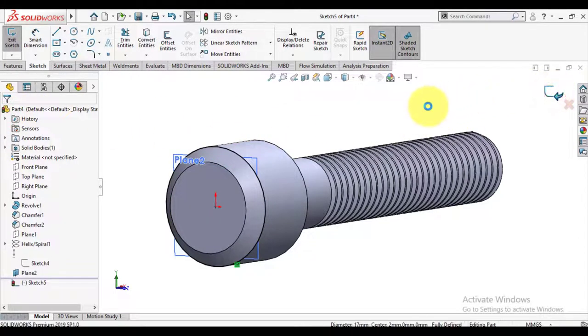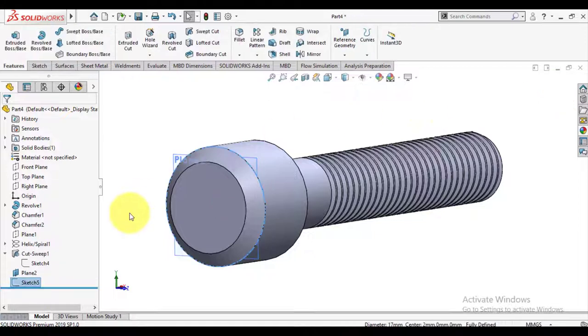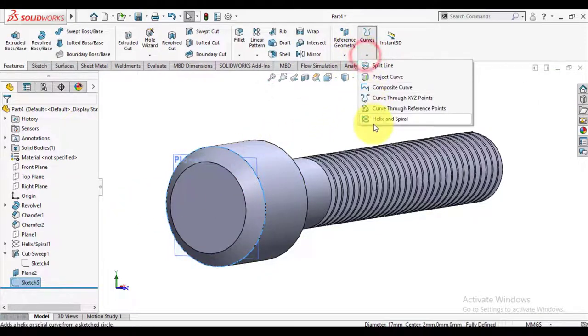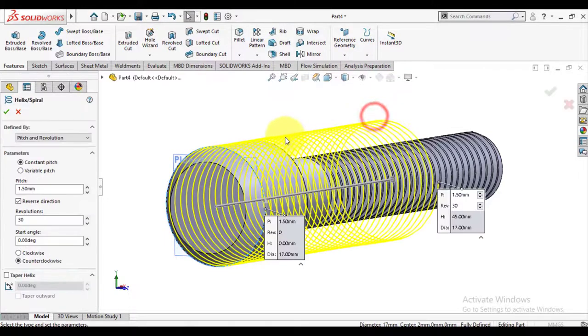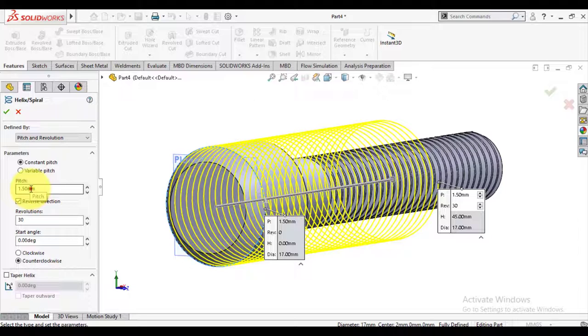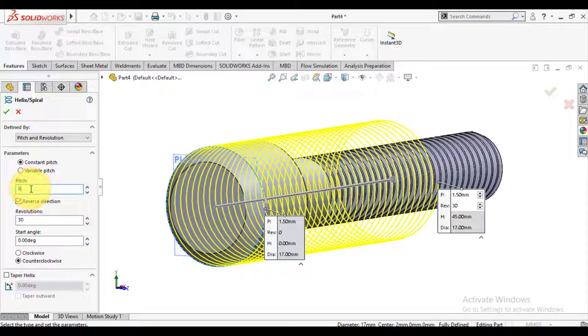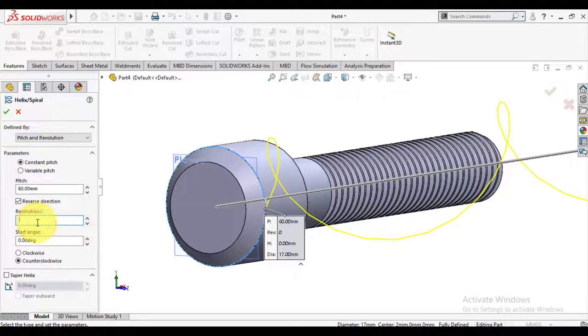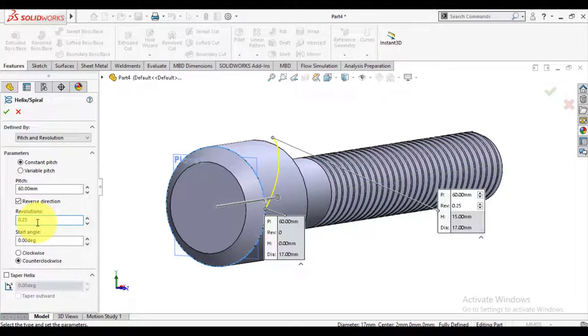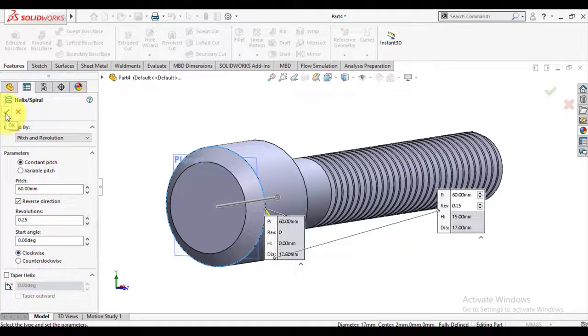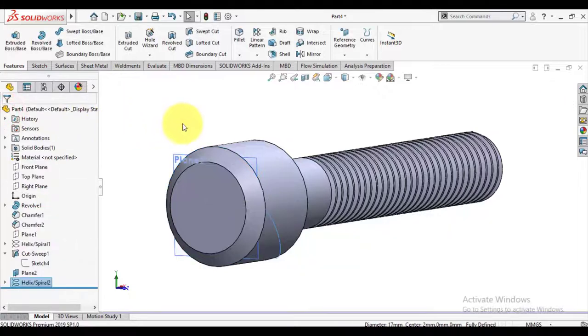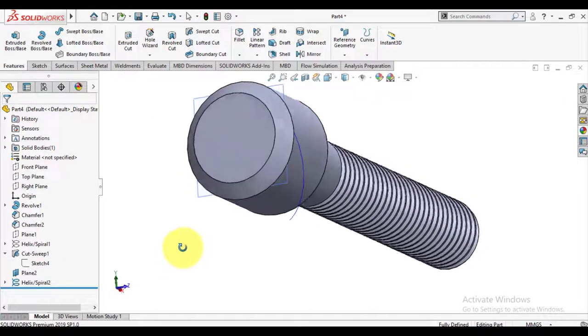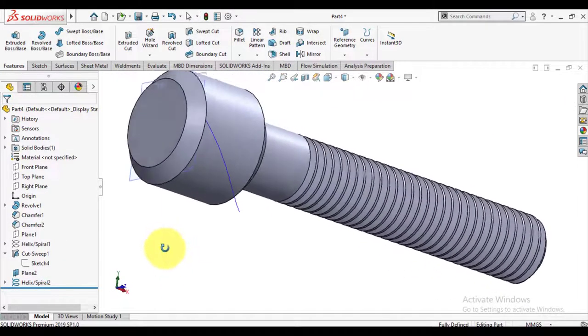Keep this edge selected and make helix curve. Enter the pitch of helix and number of revolutions that is 0.25, and make it counter-clockwise.